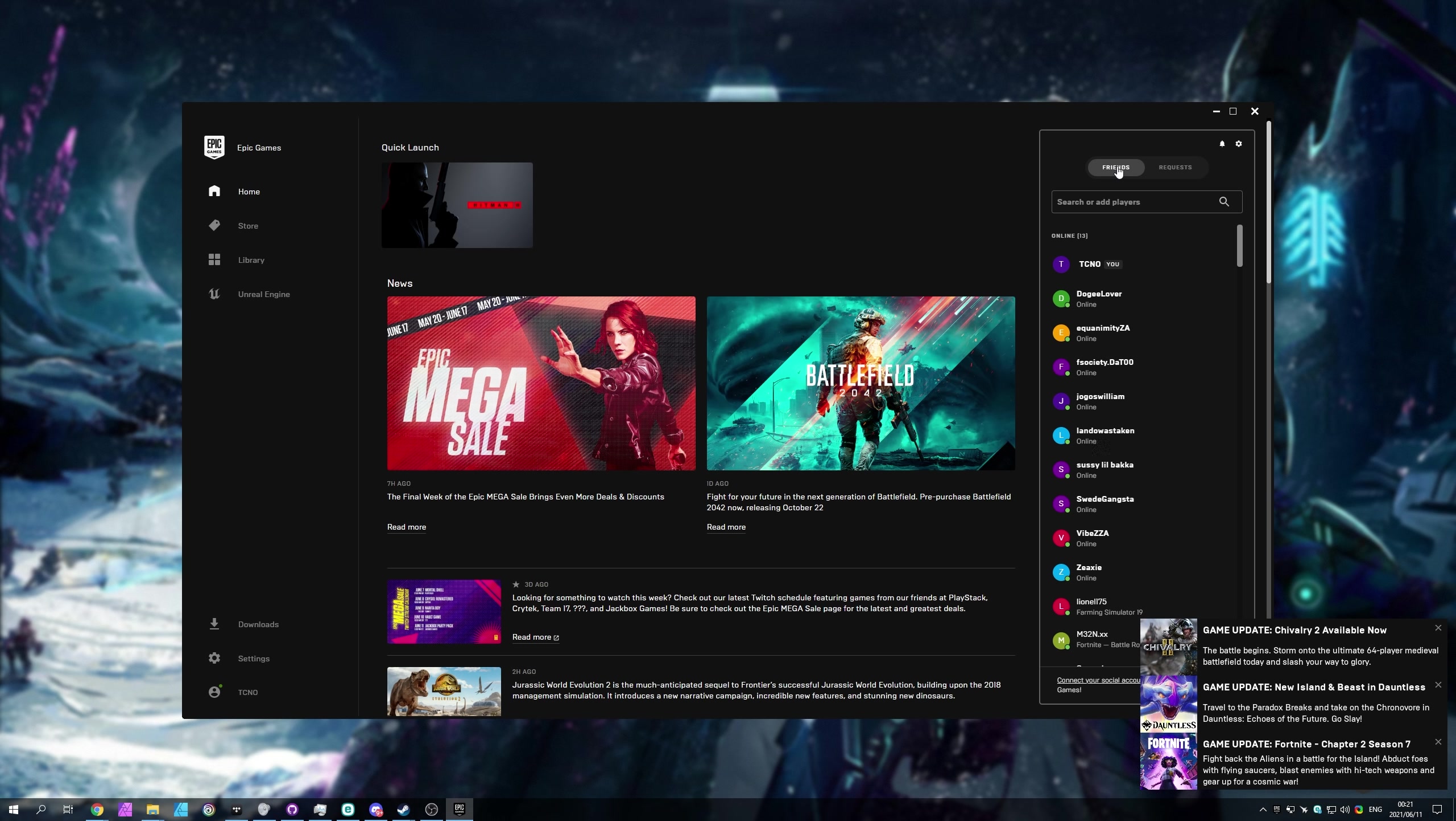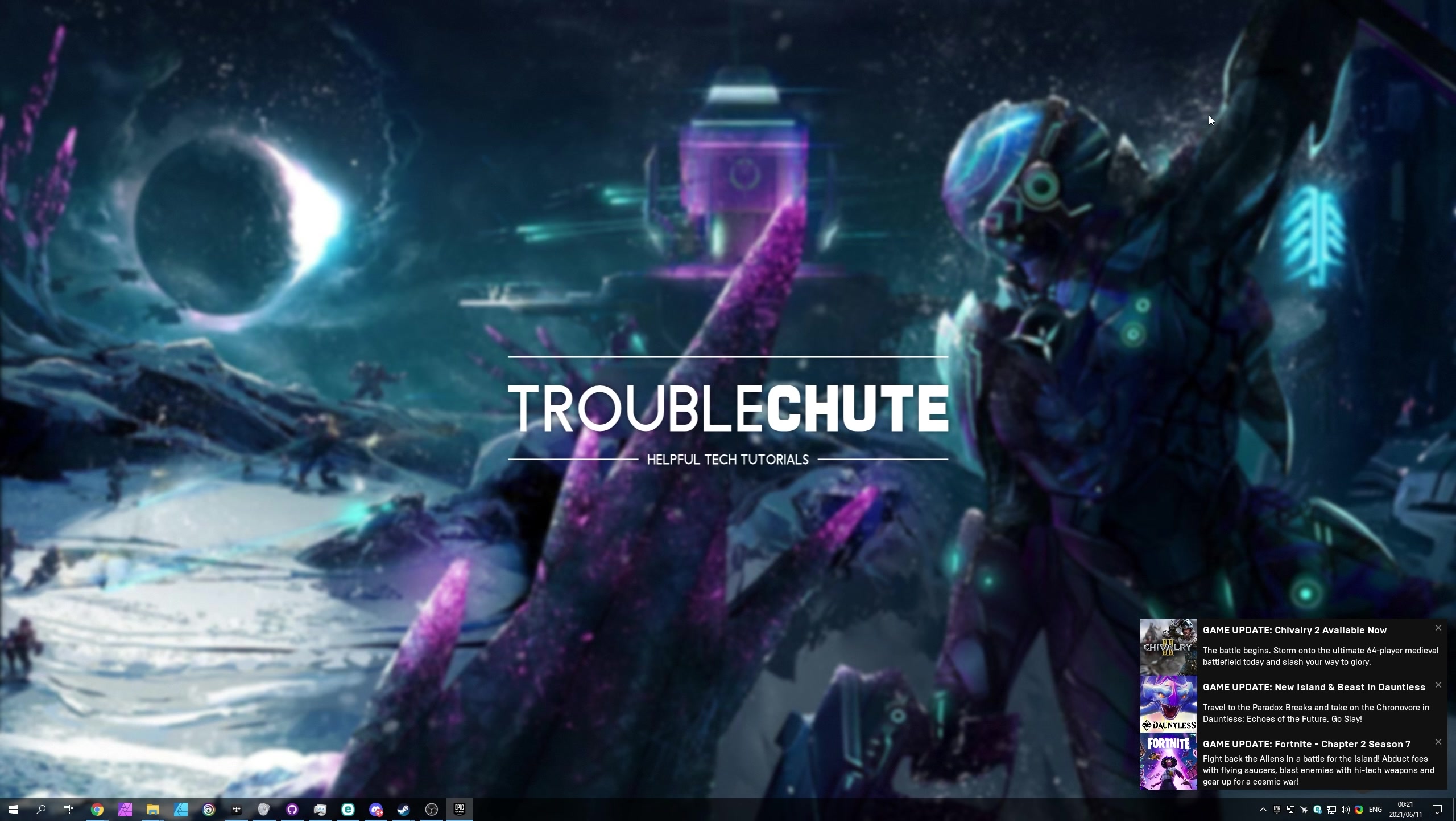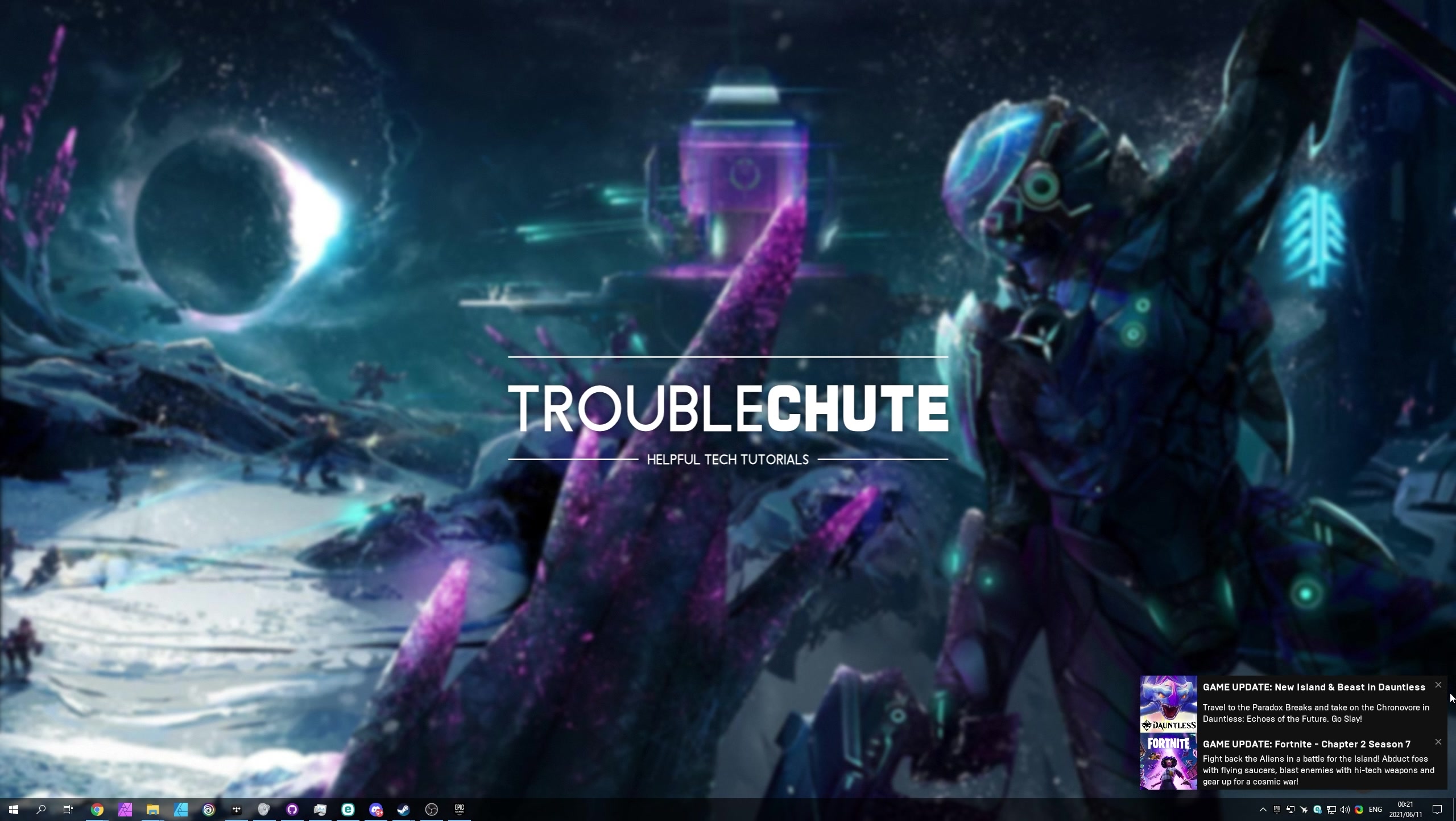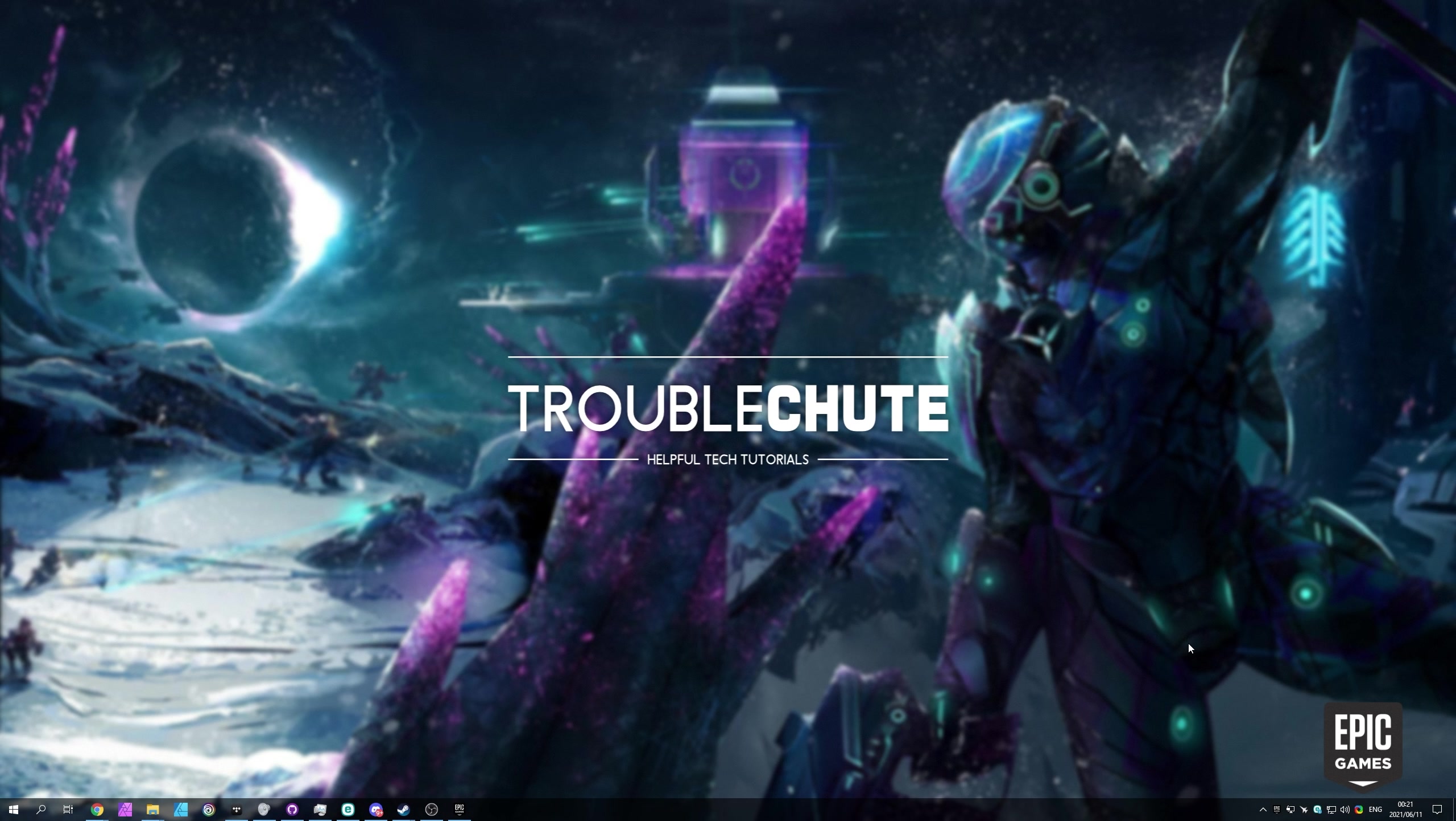If you're watching this very close to the release, there's probably still time to grab your free Discord Nitro from the Epic Games store. I think it's up to three months for free, as long as you haven't had Discord Nitro before. So if you're interested in that, make sure to check the link in the description down below.